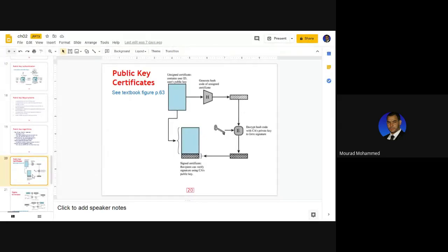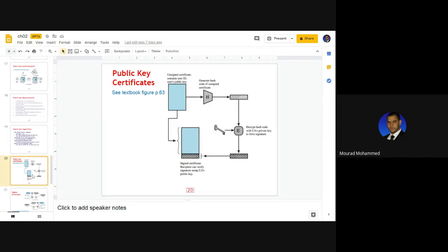First of all, we define what a digital certificate is. A digital certificate is an ID for an object or a subject — both of them may be identified using a digital certificate. It holds the ID, the public key, and similar information. This digital certificate has to be signed in order to be genuine and in order to validate a communication channel.